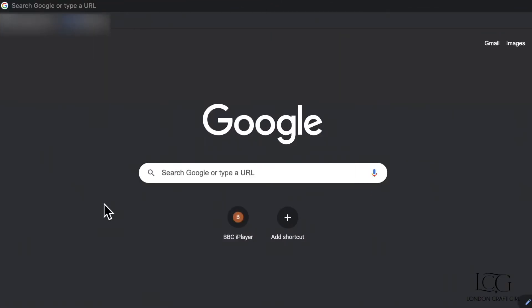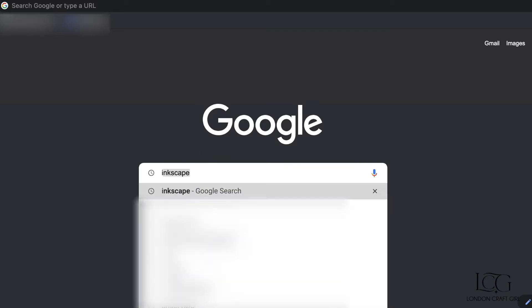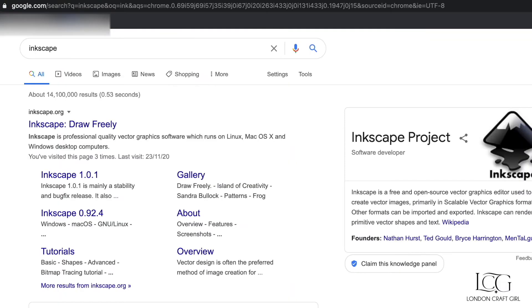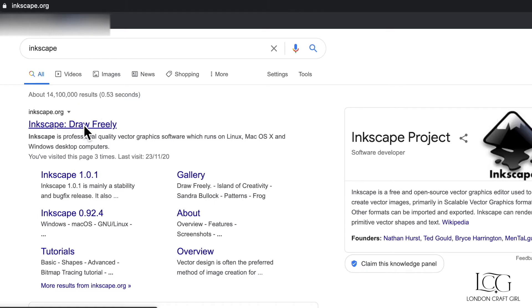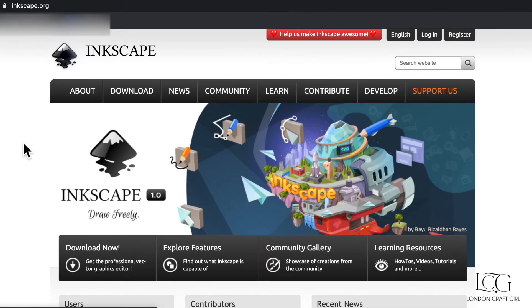Hey crafters, let's get started by downloading Inkscape onto your computers. This is super simple, just Google Inkscape and you'll find the inkscape.org website. Once you click onto here,